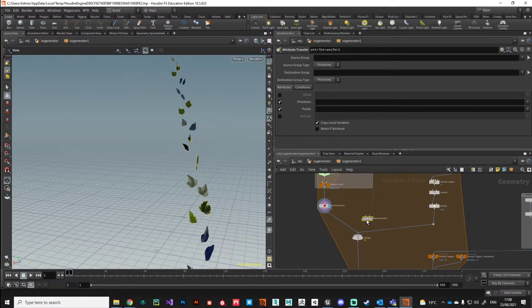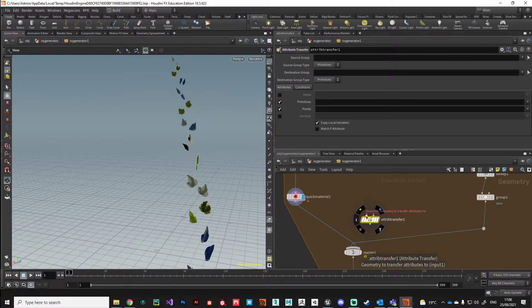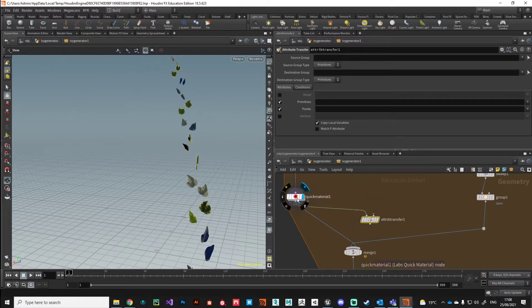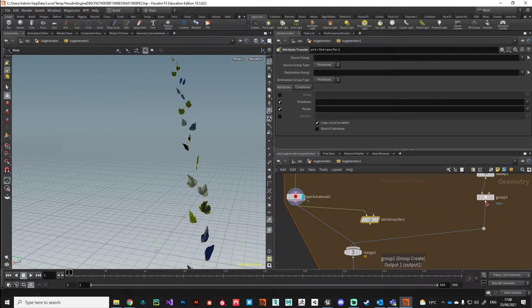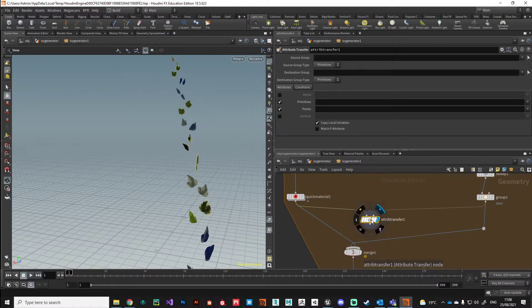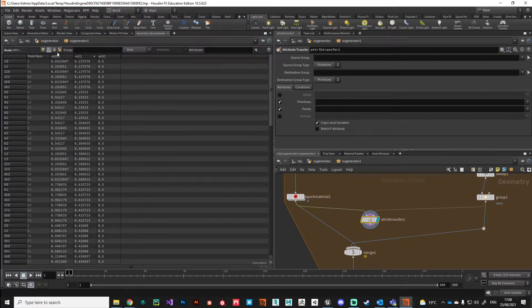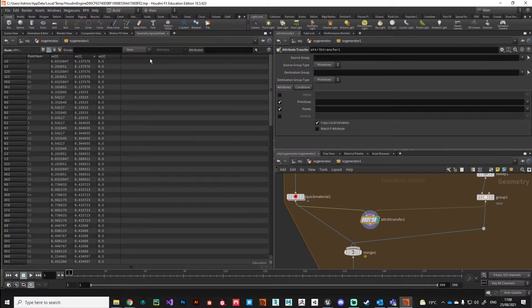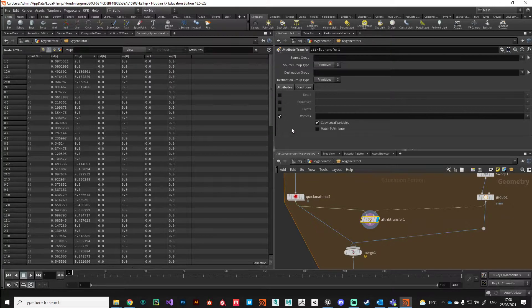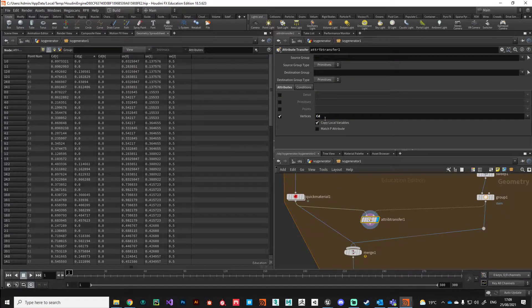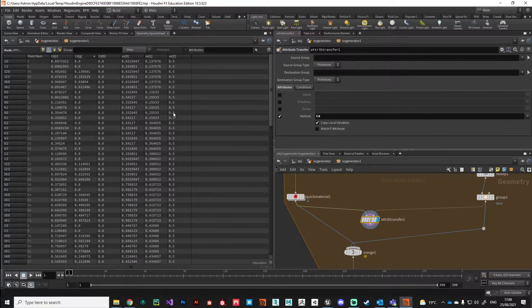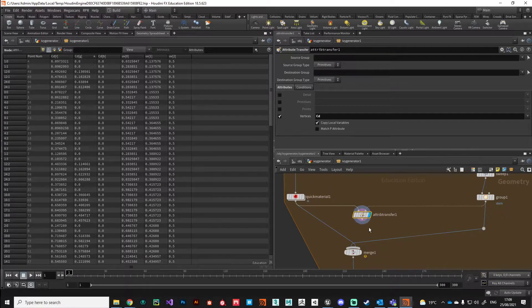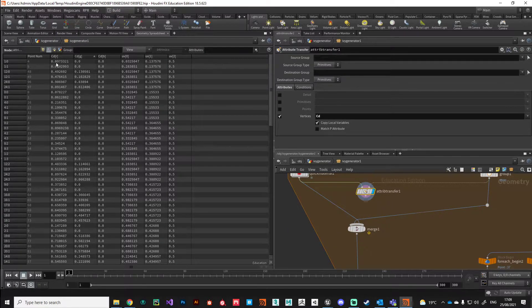This node has two inputs and requires the geometry to transfer the attributes to, which is our leaves section, and an input from where the attribute is coming from. The attribute we're interested in transferring is a vertex attribute. Currently these leaves don't have any vertex color, so in the attribute transfer just tell it to transfer cd, and you can see now we're getting that color information on our leaves geometry.